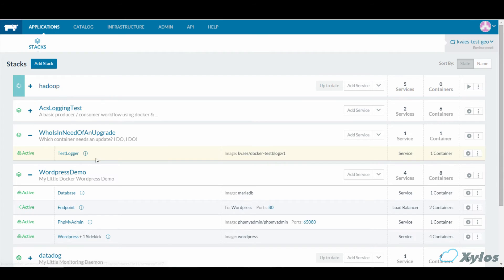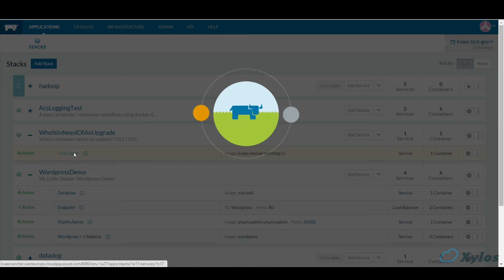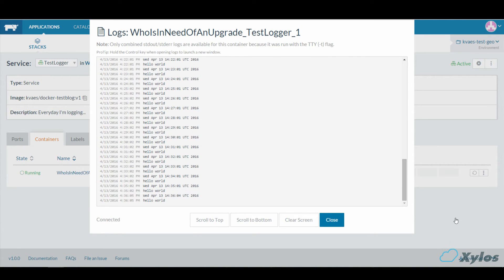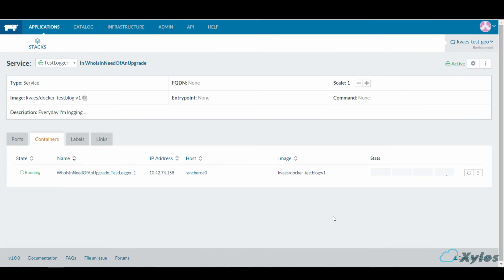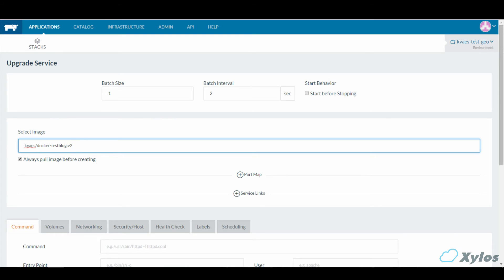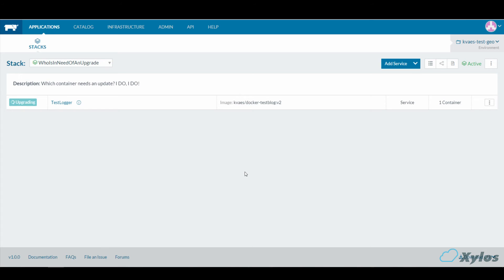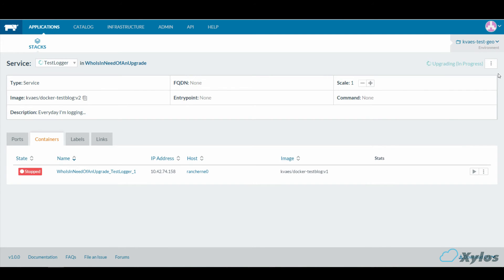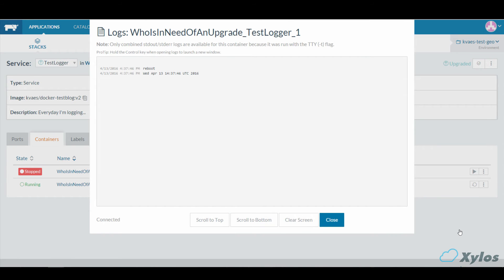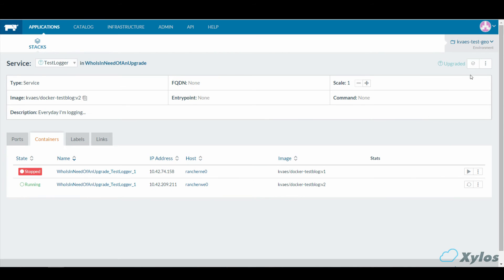Looking towards our applications, we see a small container called TestLogger running on version 1. Let's see what it's actually doing — it's a small Hello World application that says Hello World every minute. Our development team just released a new version, so we're going to upgrade it. We select version 2 instead of version 1 and click upgrade. The current container is stopped and the new container is started. We can see the Hello World is now saying version 2 — it's been upgraded. We can choose to finish the upgrade, or in this case, roll back to version 1.